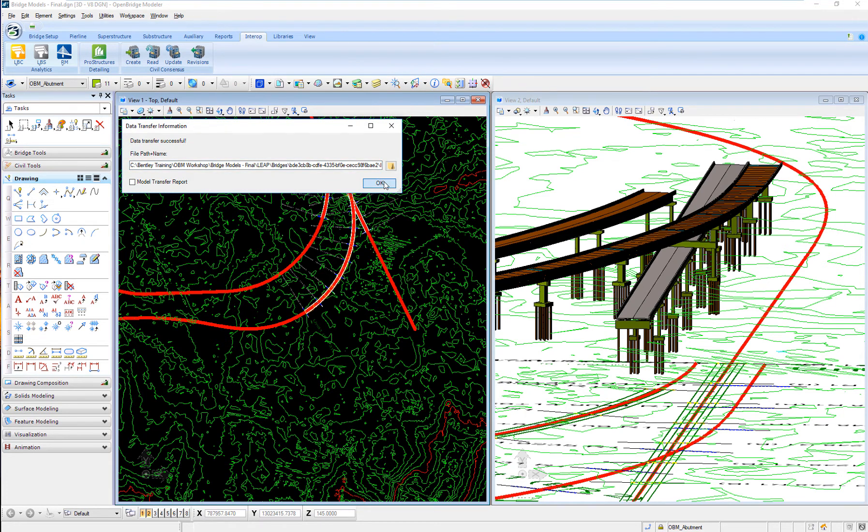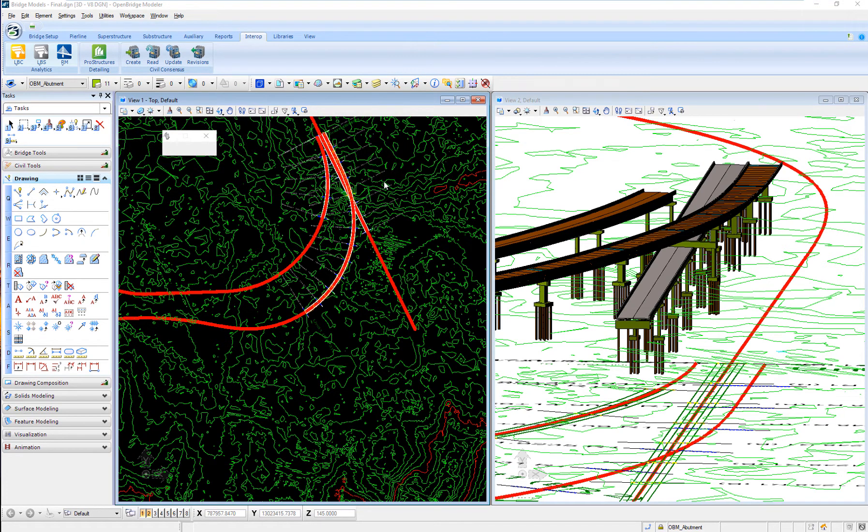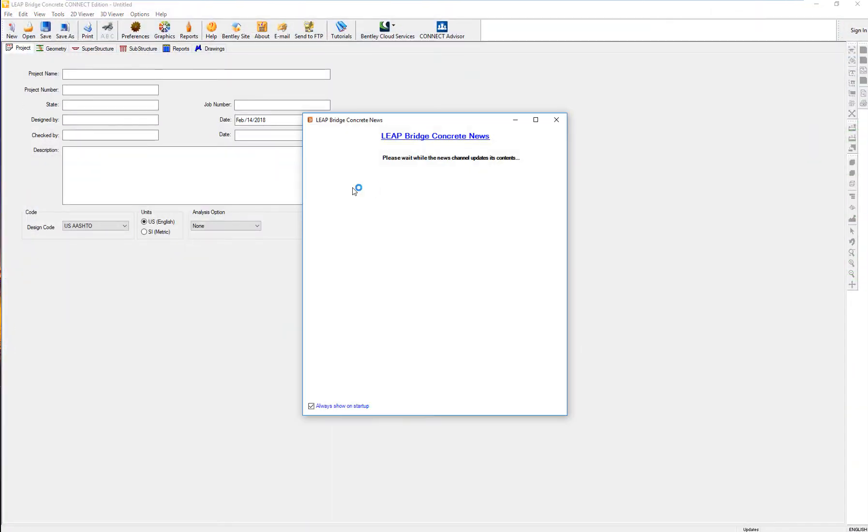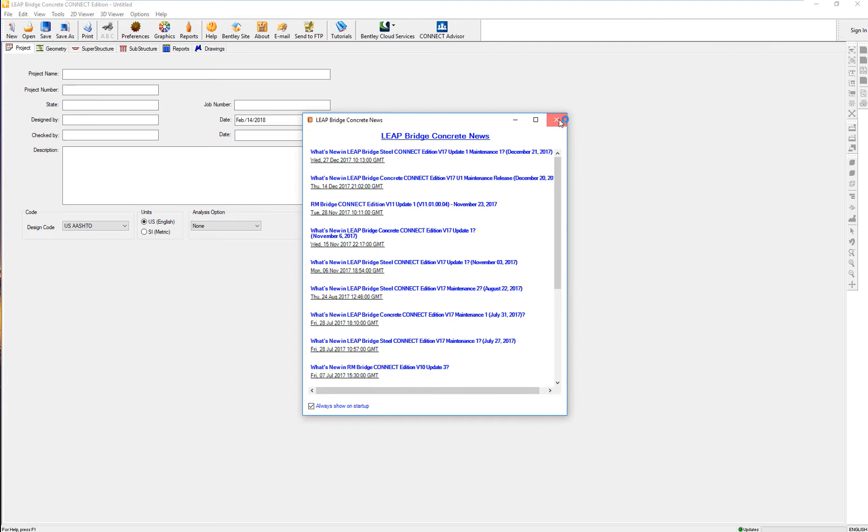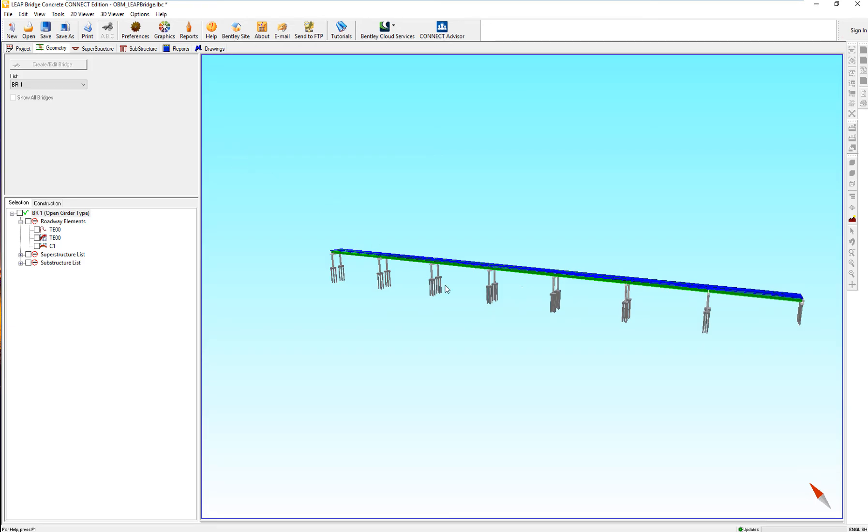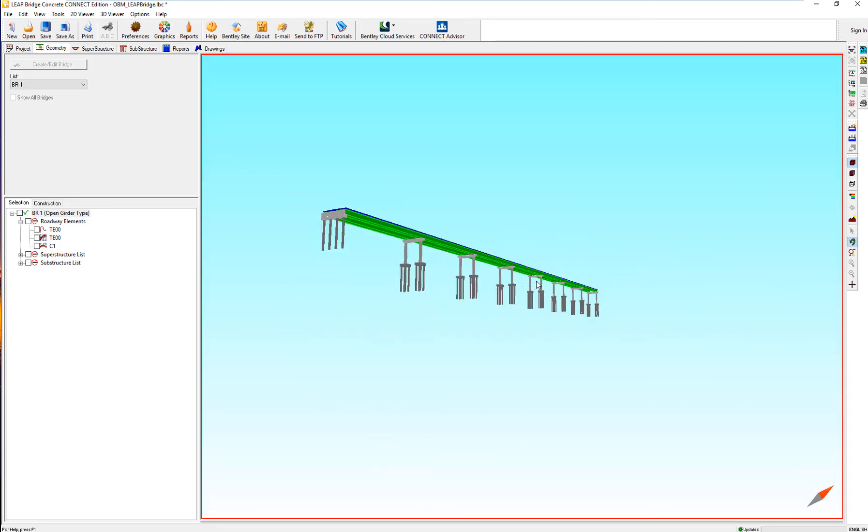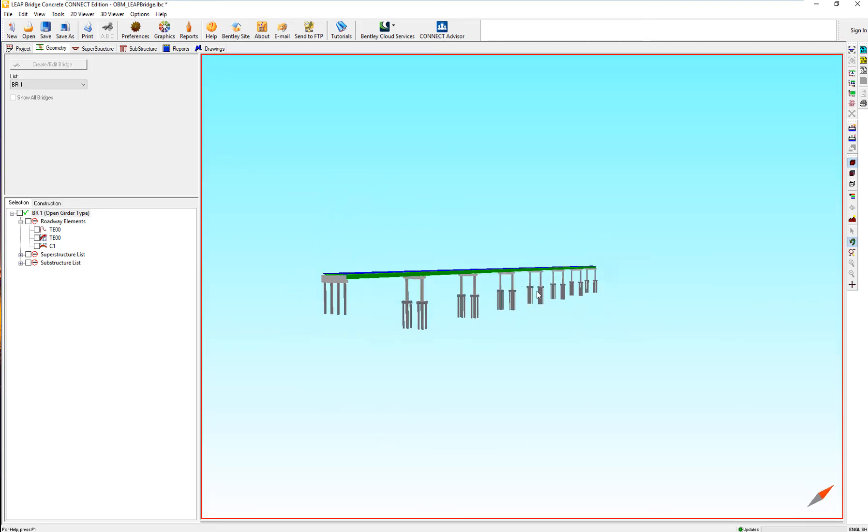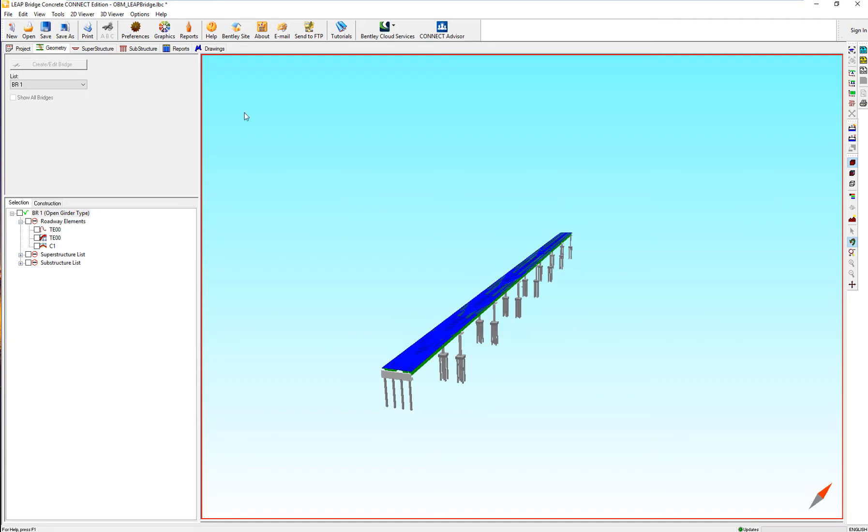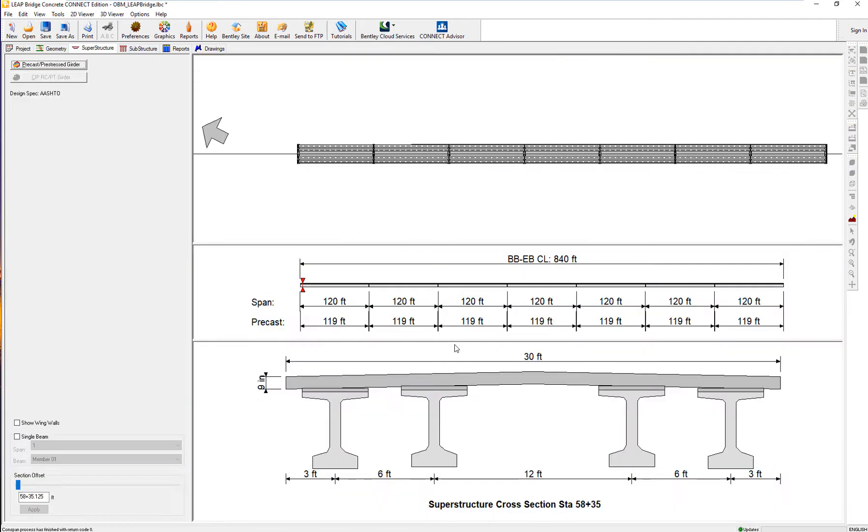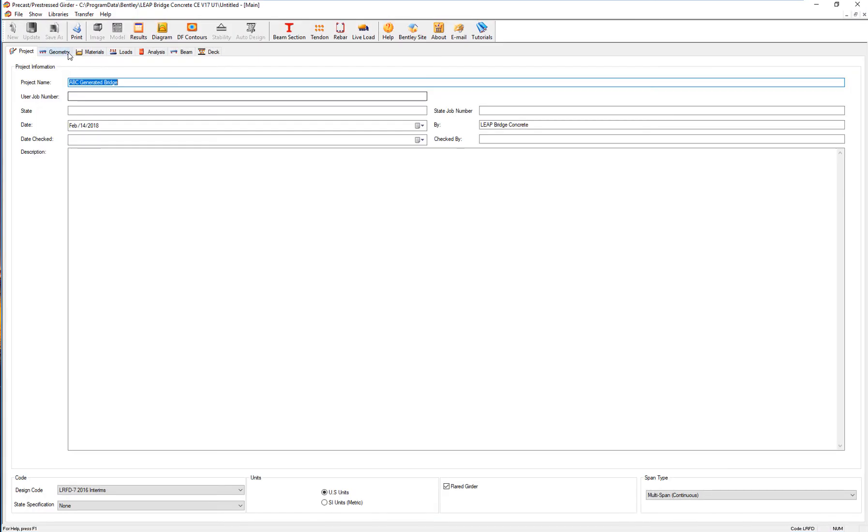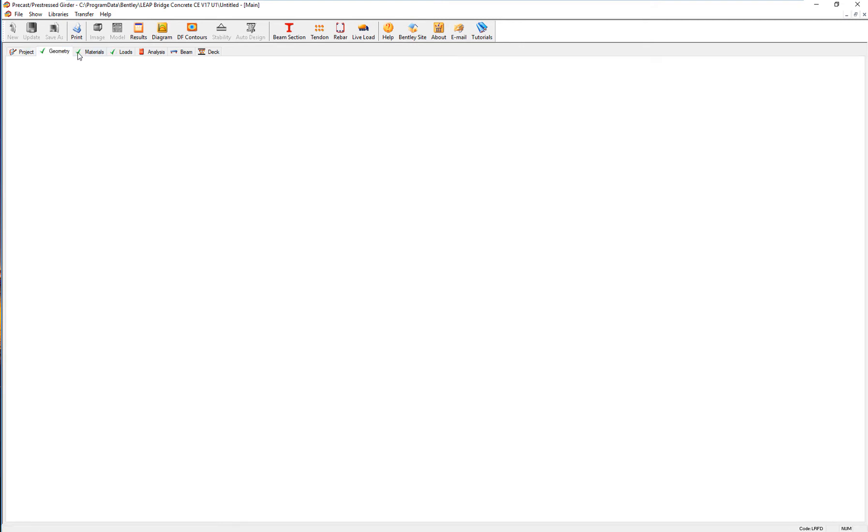Say okay, and since I have it already in OpenBridge Designer, it will launch LeapBridge Concrete. My model, my physical model, will be transferred to an analytical model, and that's where I perform my design calculations. Use the latest design codes, the AASHTO code in this case for this particular bridge. Verify if the beam sizes work, the tendon layouts, and if everything is okay, or maybe not.